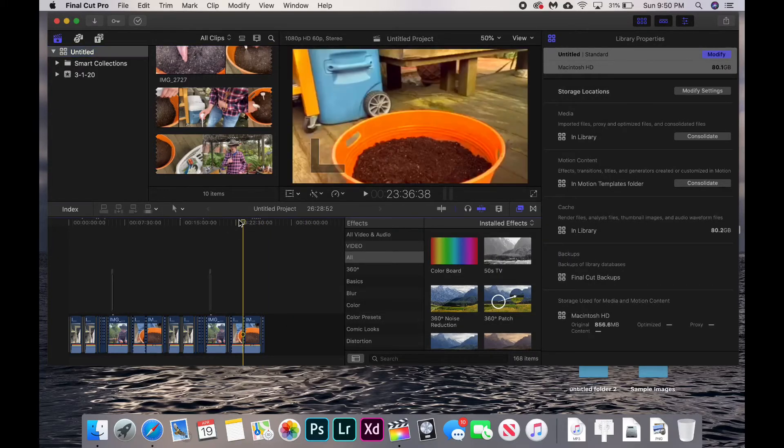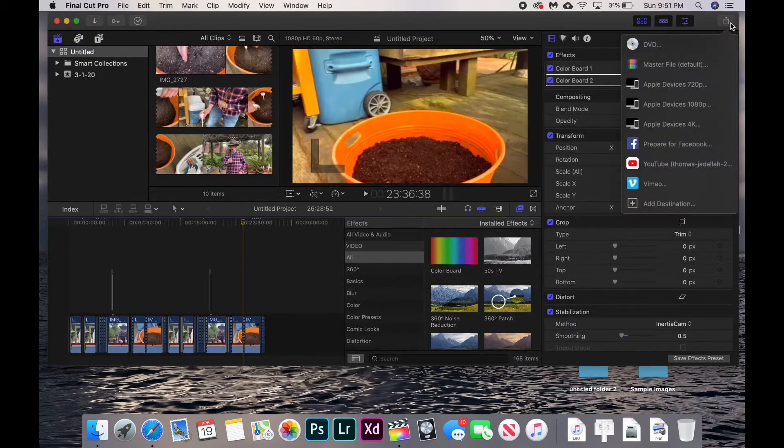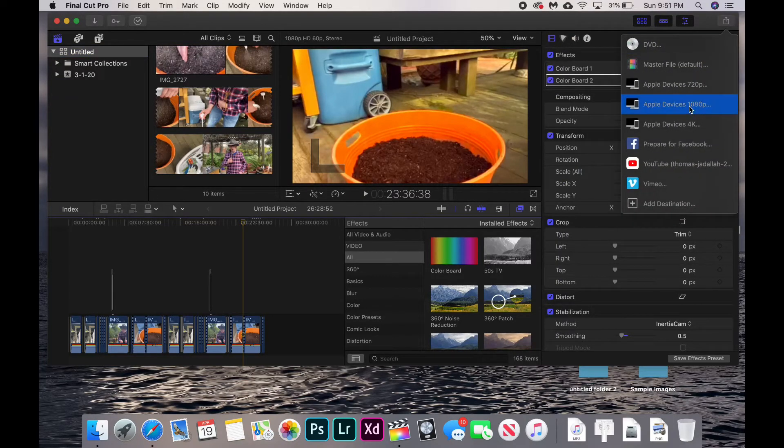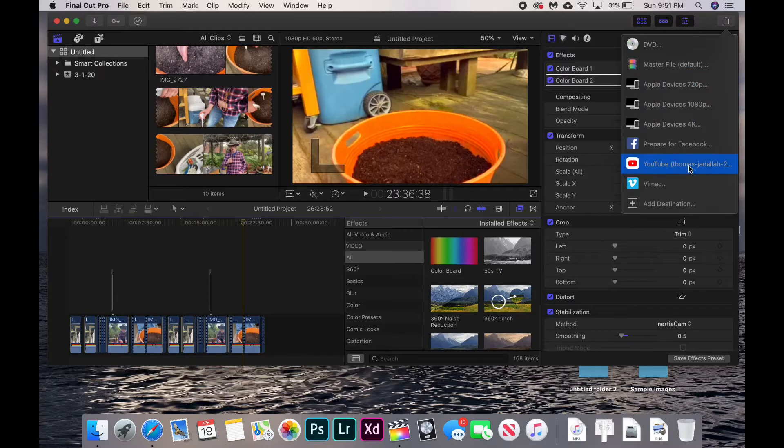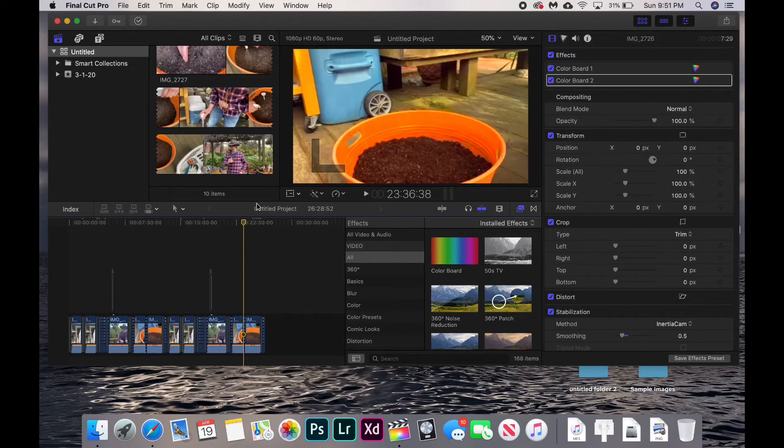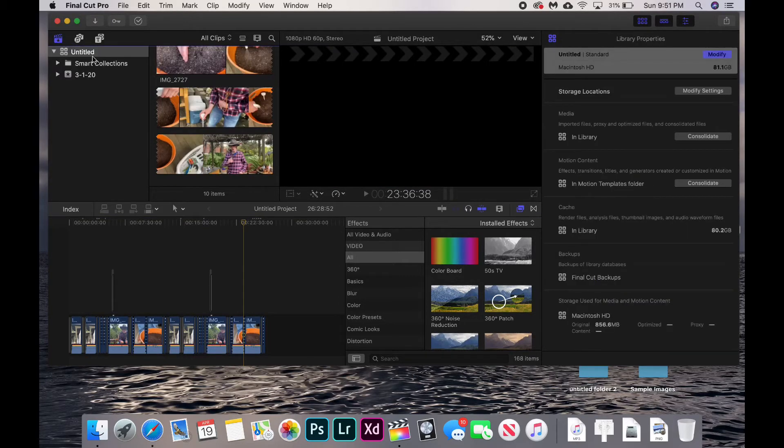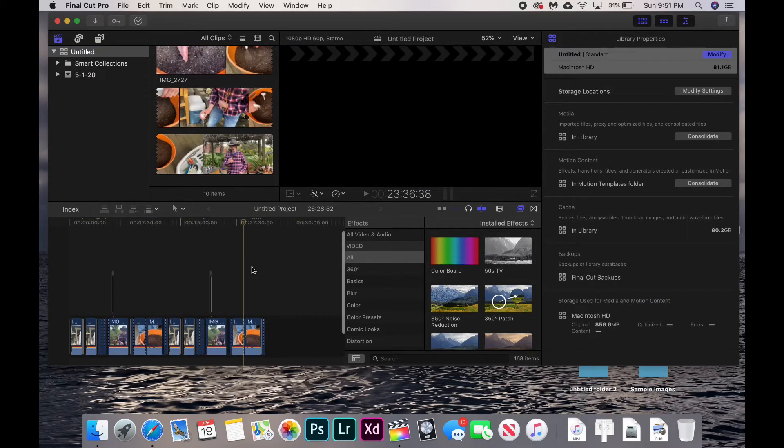That may slow down your exports a little bit because you won't have renders prepped. When you click export it will have to render again, but it will not be detrimental at all to your video quality. But as you can see, our library file size is still 81 GB.